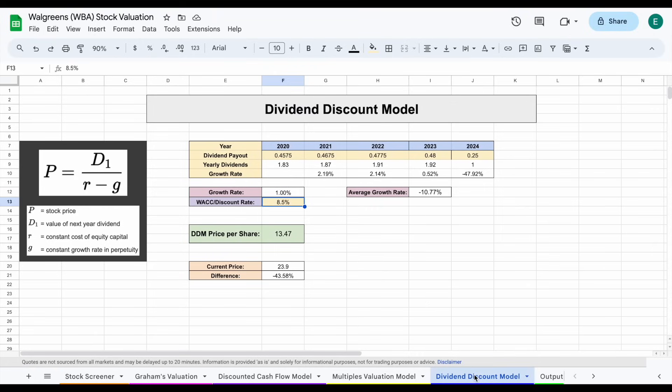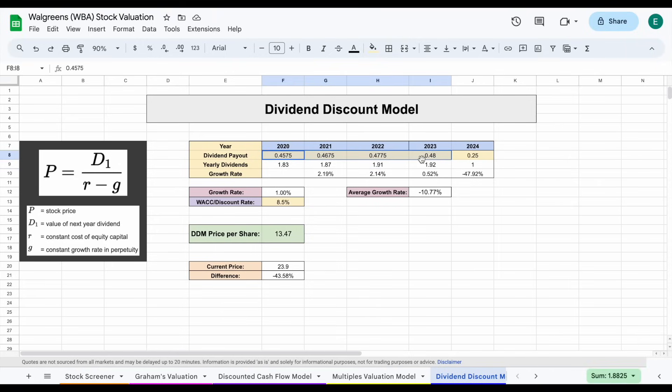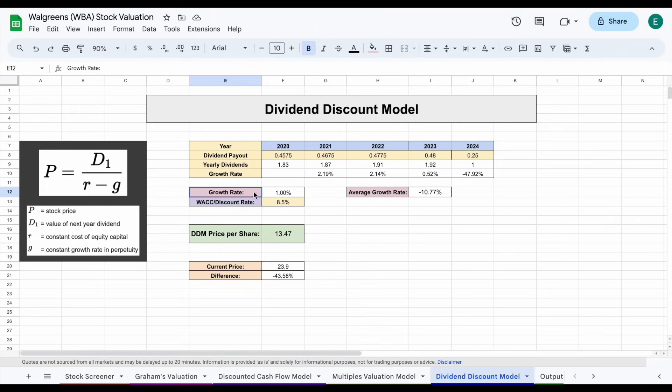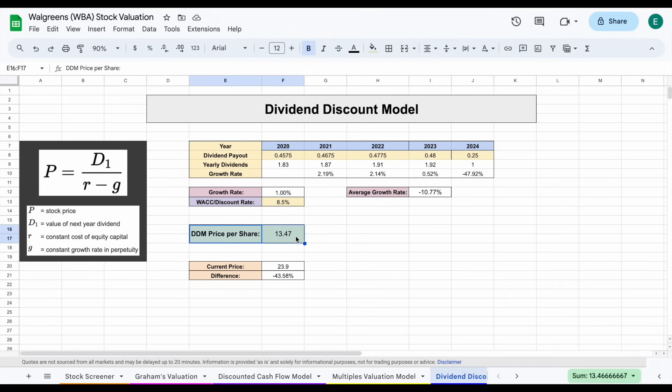So the next one we'll use is the dividend discount model. Now this one is obviously going to look radically different after we have our dividend cut because we had a decent amount of time with pretty high dividend payouts and growing dividends, even though it was low growth. But after this most recent dividend cut, it was a cut of around 48%. So we now have $0.25 quarterly dividend payouts and $1 per year dividend payouts. Assuming a dividend growth rate of just around 1%, discount rate of 8.5%, we come to a dividend discount model price per share of just $13.47. So the dividend cut took a huge toll in the valuation with the dividend discount model.